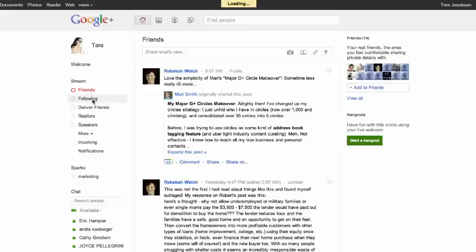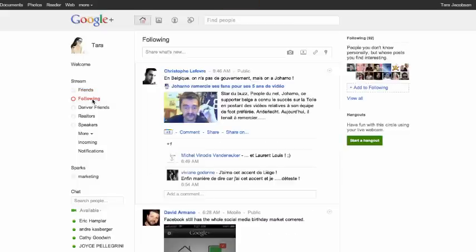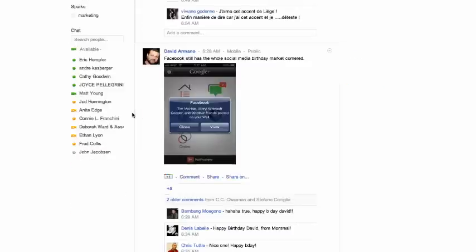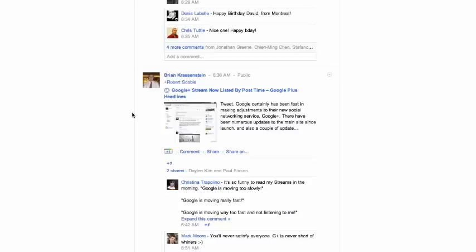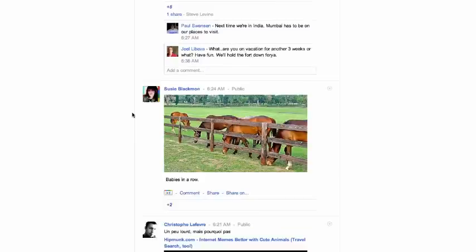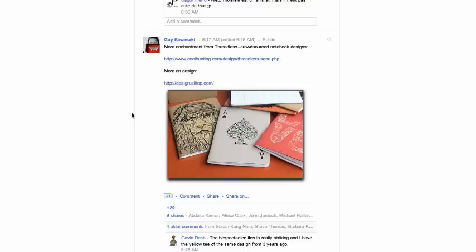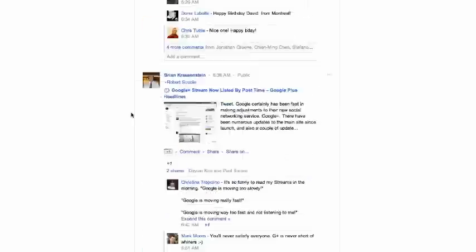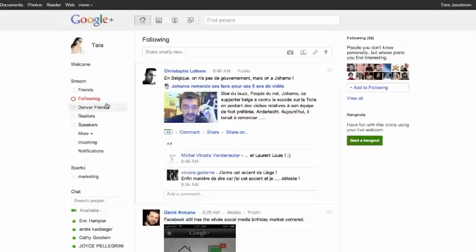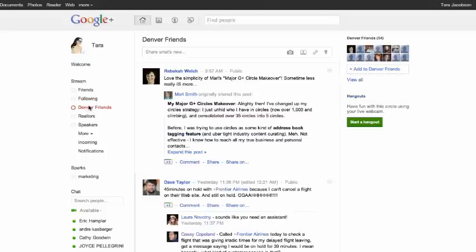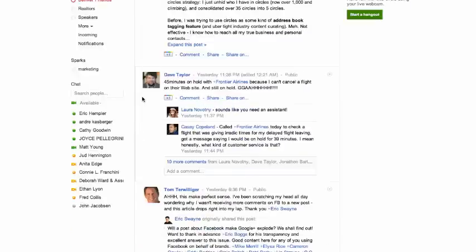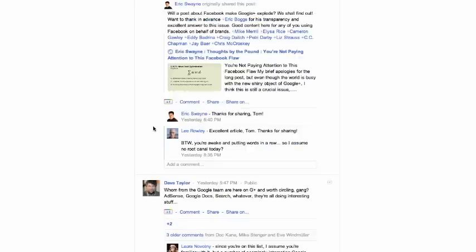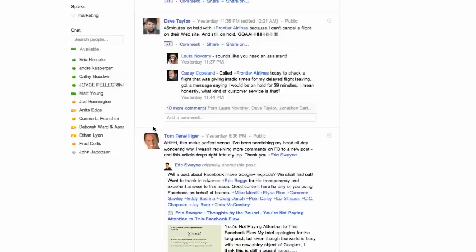I can put people who I am following that I don't know, but they're interesting. So following is just people who are interesting that I like to see their stuff. These are my Denver friends. So, love Dave Taylor. He does tech support and things like that. Tom Terwilliger.